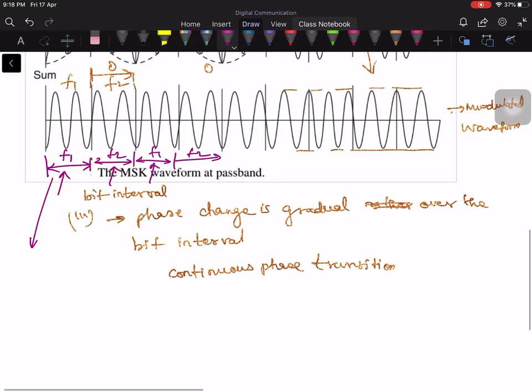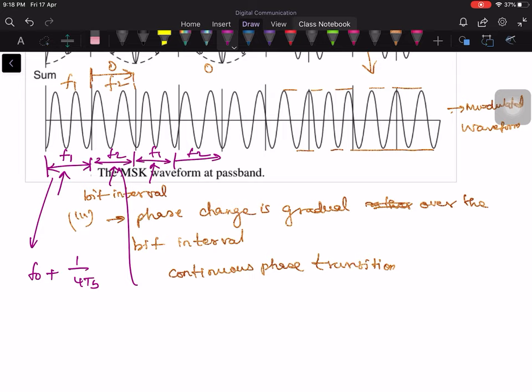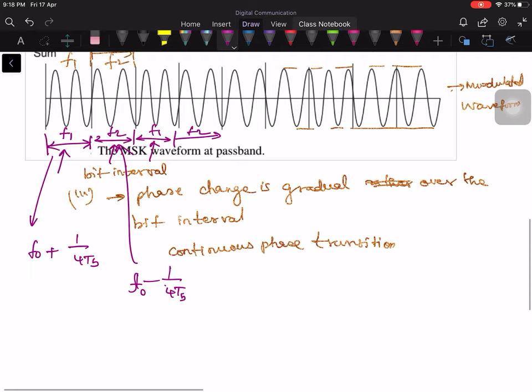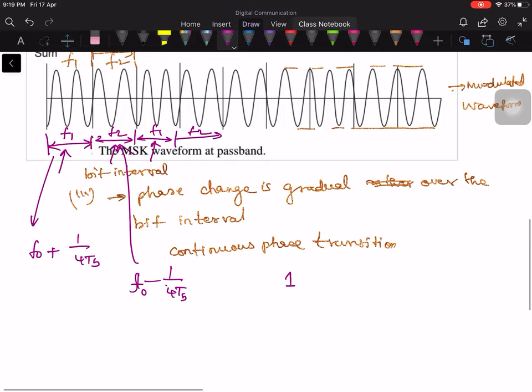These two frequencies we already discussed: F0 plus 1 over 4TB, and F0 minus 1 over 4TB. That brings us to think of this MSK waveform as an FSK waveform. Because in frequency shift keying, for every bit duration you keep alternating the frequencies — one bit interval uses one frequency F1, and for another bit you use another frequency F2. This is the FSK interpretation of MSK.